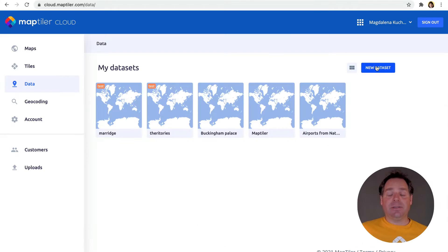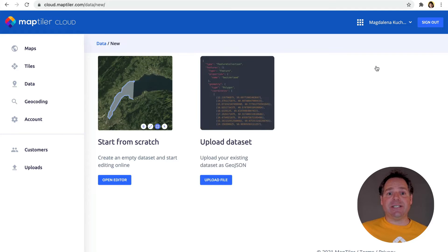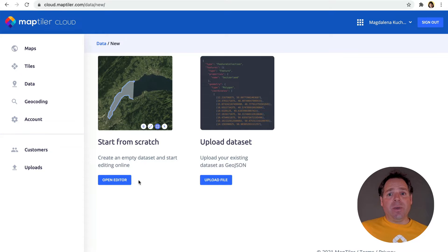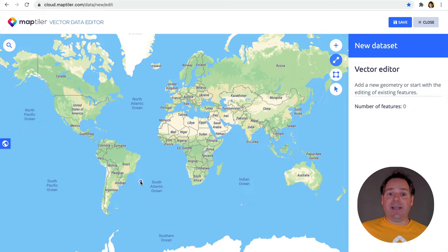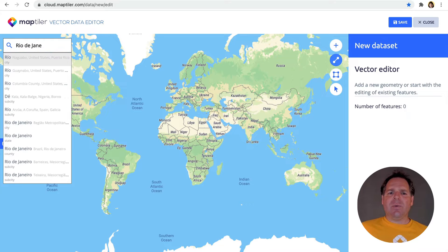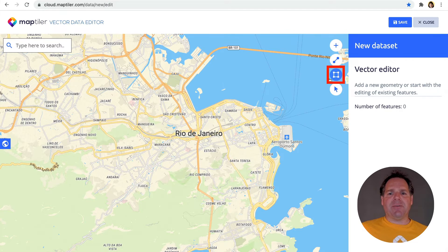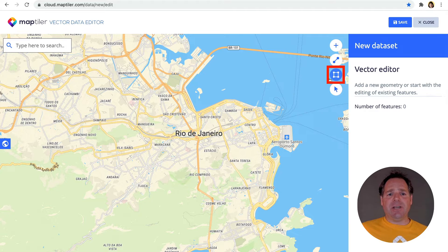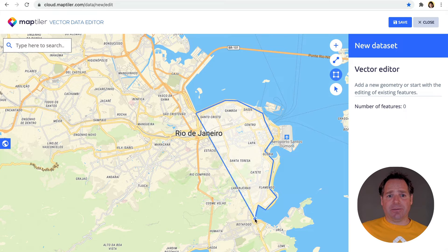First, we'll need to add some GeoJSON to our map. To create a GeoJSON file, we can use the Vector Data Editor available on MapTiler Cloud. Let's say we want to make a map of cat territories in Rio de Janeiro.